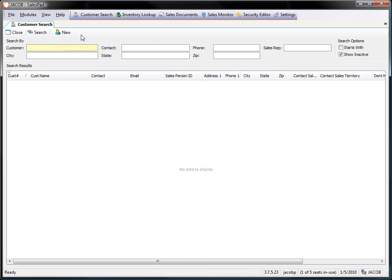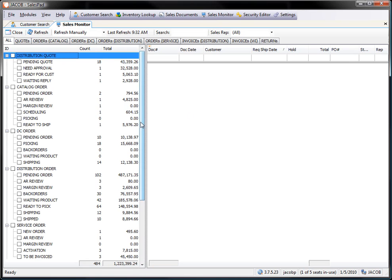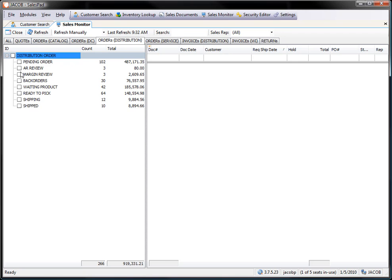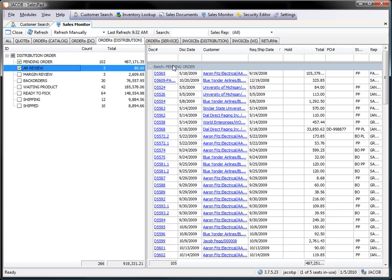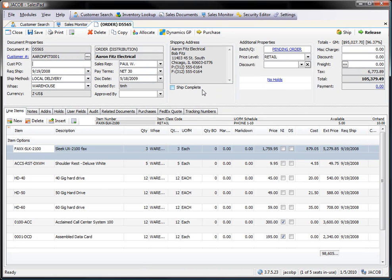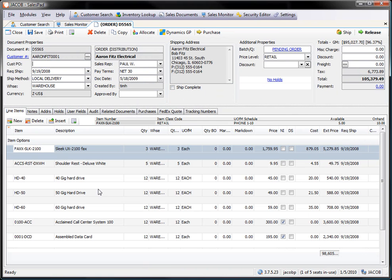I'm going to pull up my sales monitor so I have visibility into all of my queues. I'm going to look at my distribution orders and look at pending orders. I'm going to open an order in the pending order queue. I have access to the pending order queue, so I'm going to open that order. The order looks just fine. I can make changes to it. I can re-save the order. I can do whatever I need to. Typical order entry at this point.